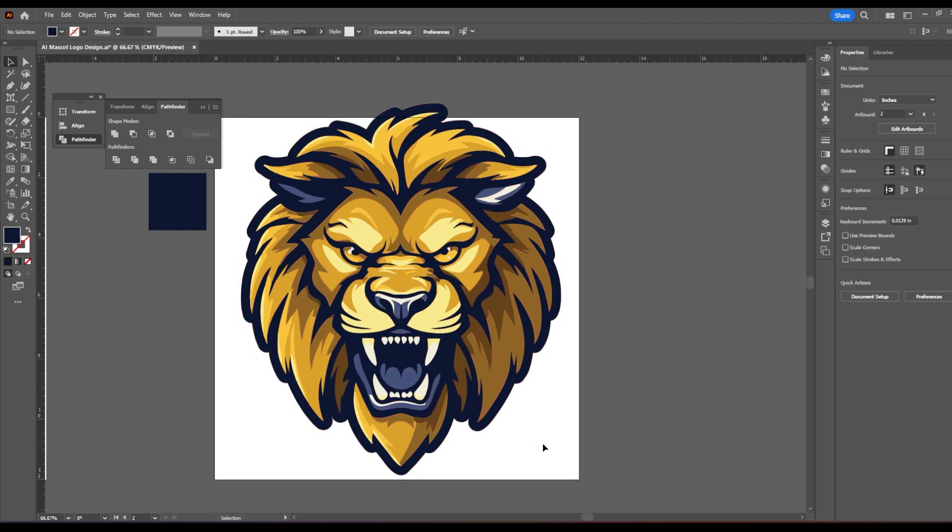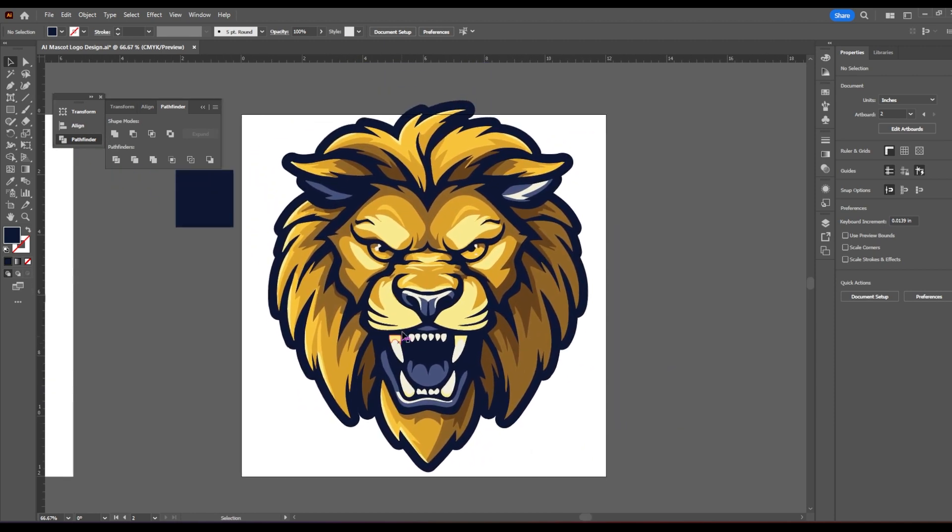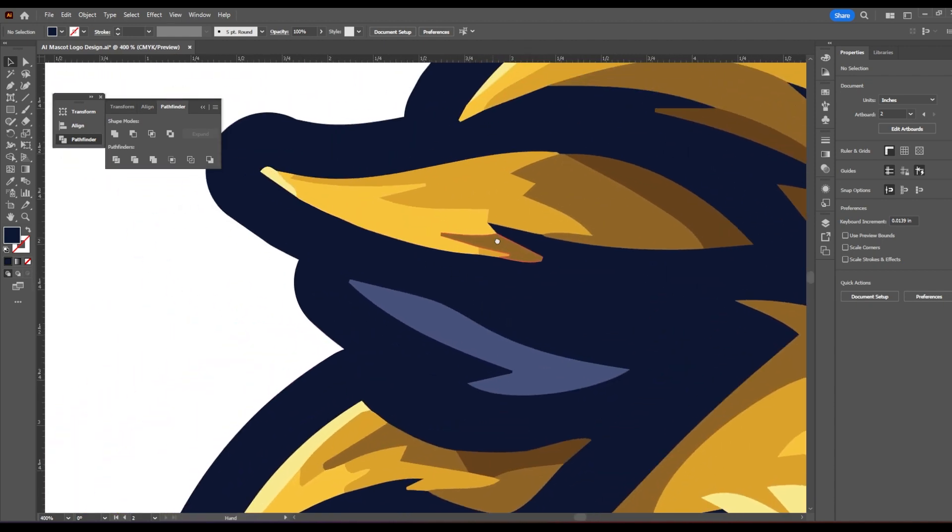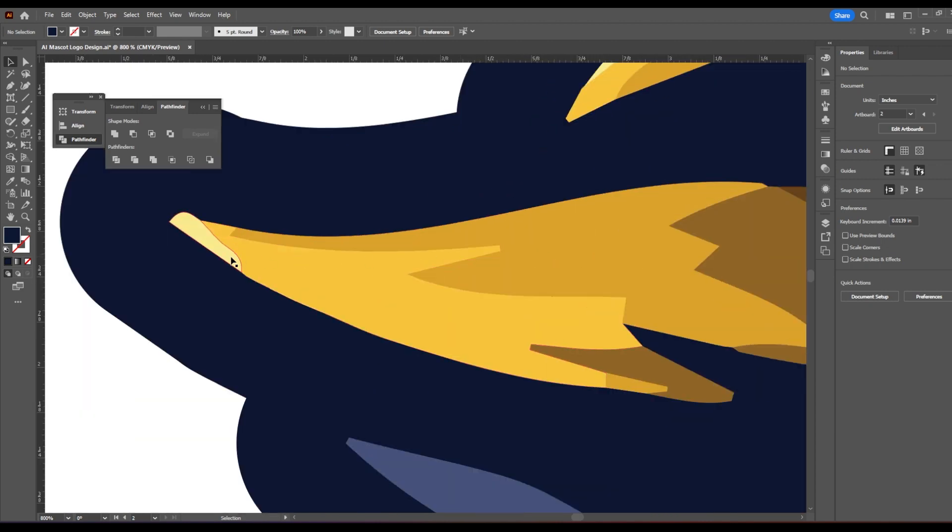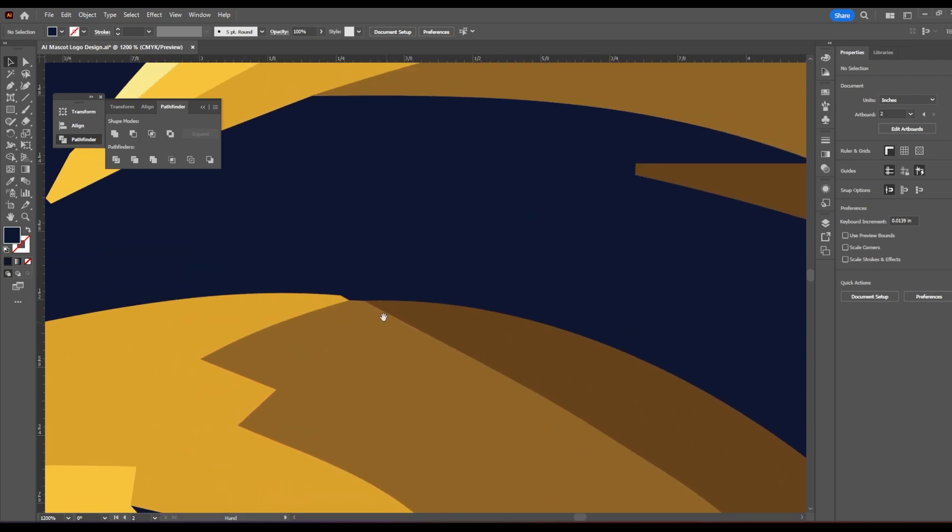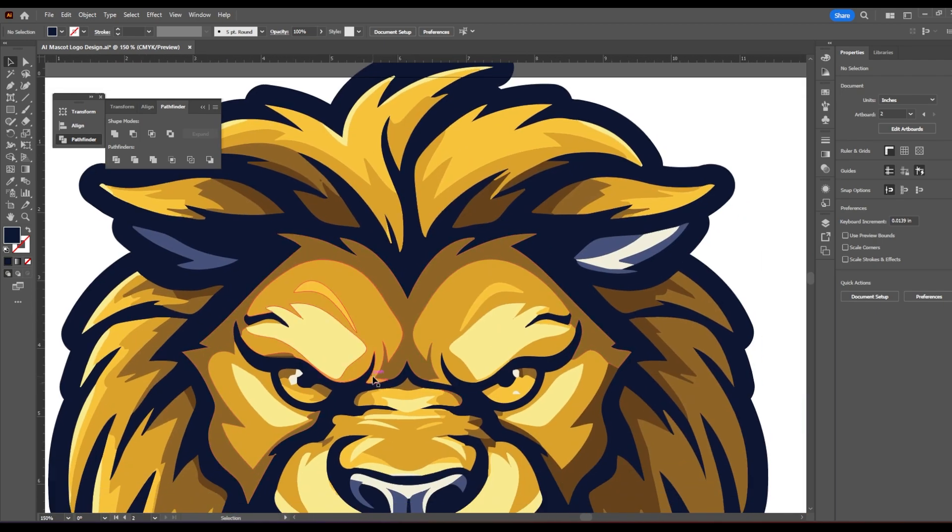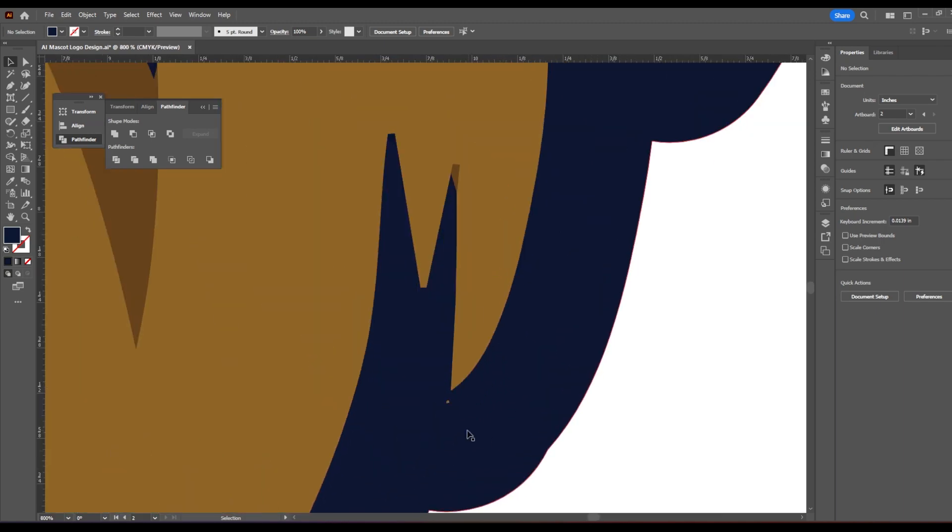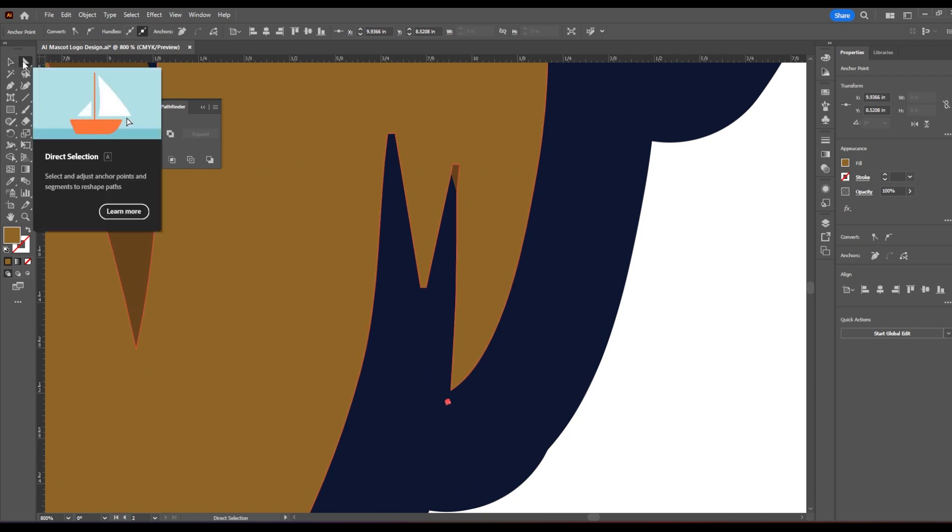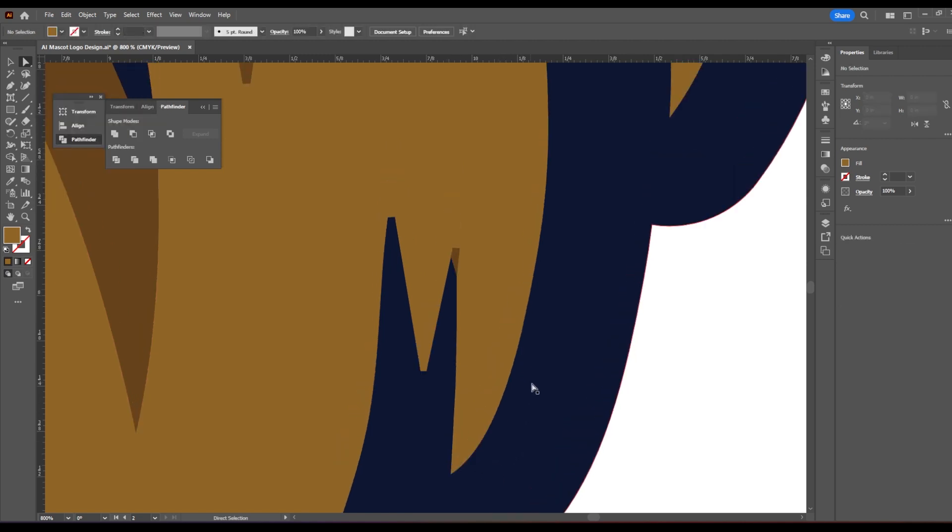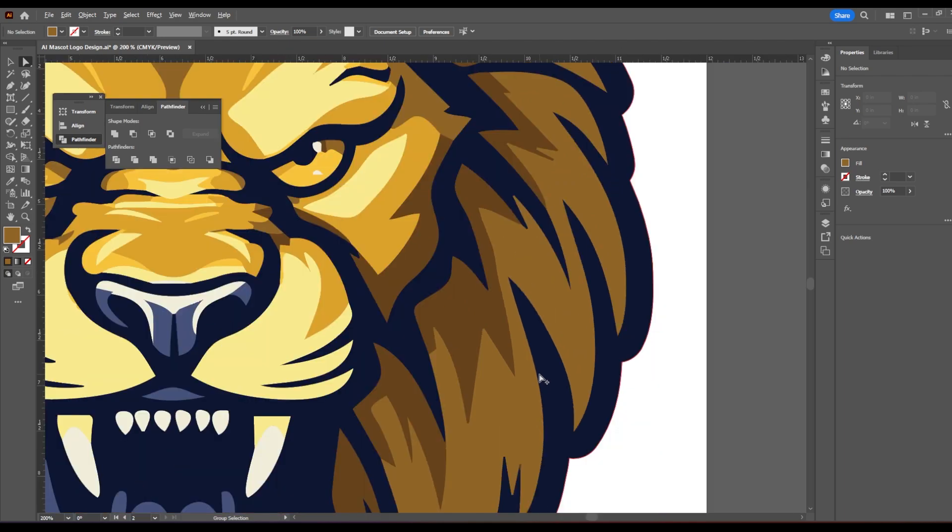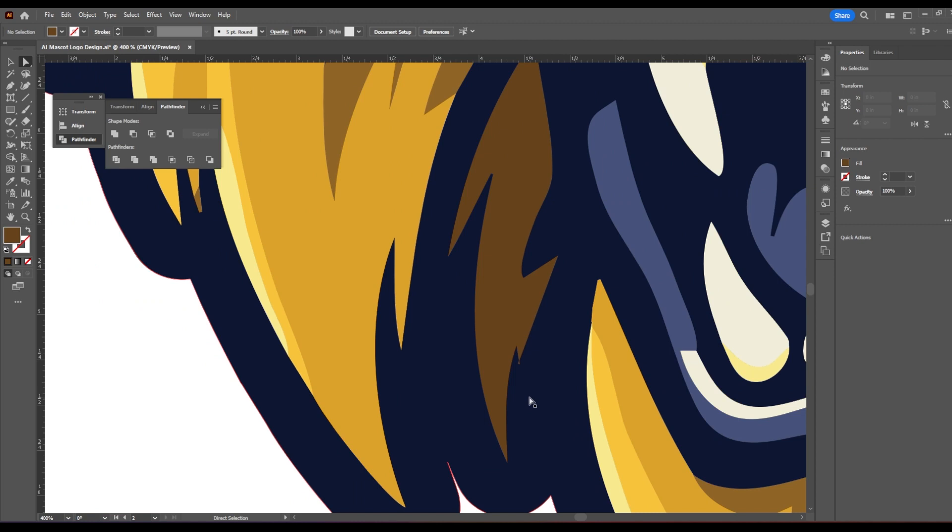Now you already have what looks like a complete logo. So we made a lot of progress already. At this point, what I like to do is first go through and make sure there's nothing weird going on, which when you do this method, there is going to be odd cuts and shapes in the finer points like right here. Because we're just tracing an AI image, this isn't a perfectly crafted pen tool logo.